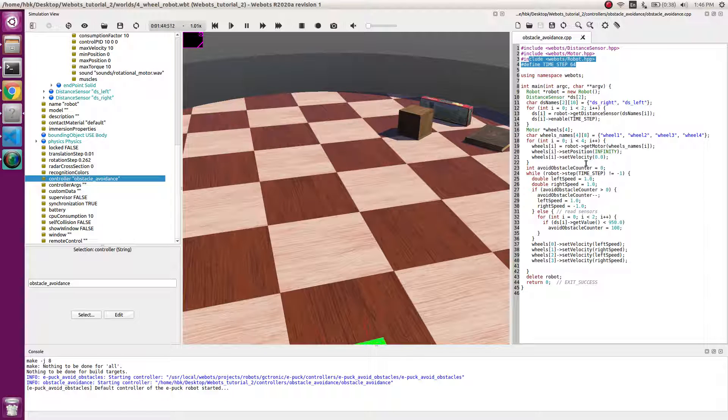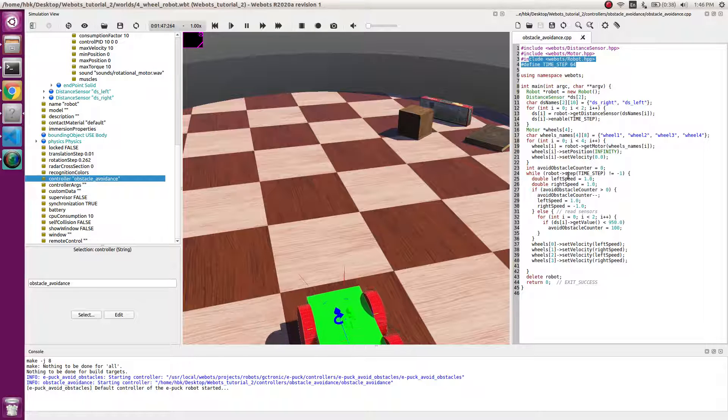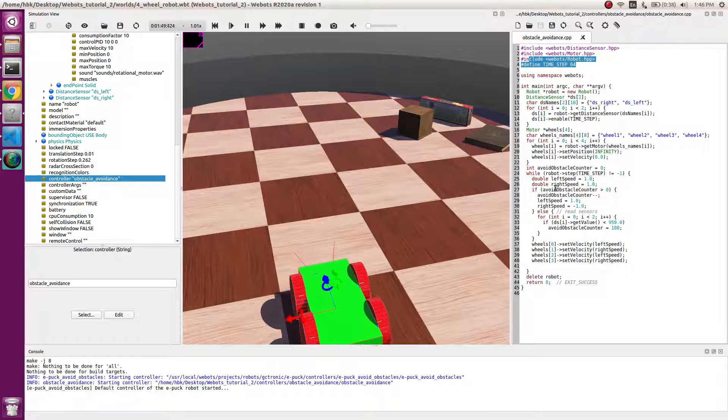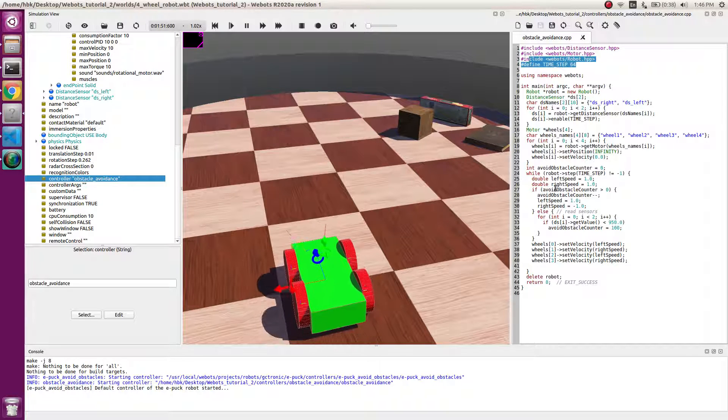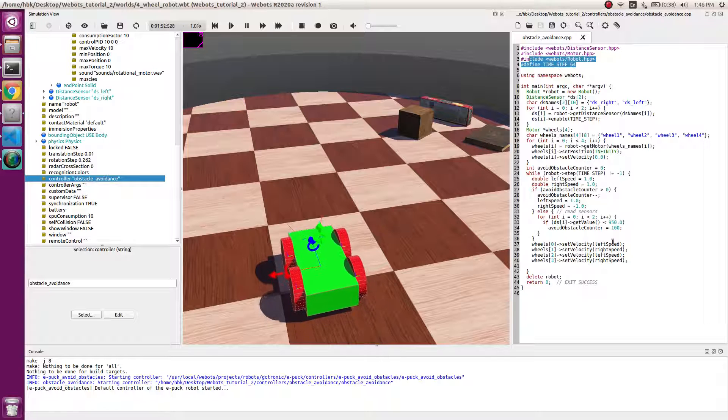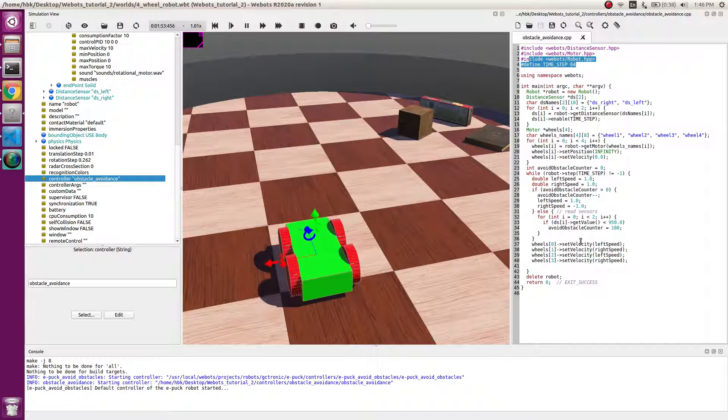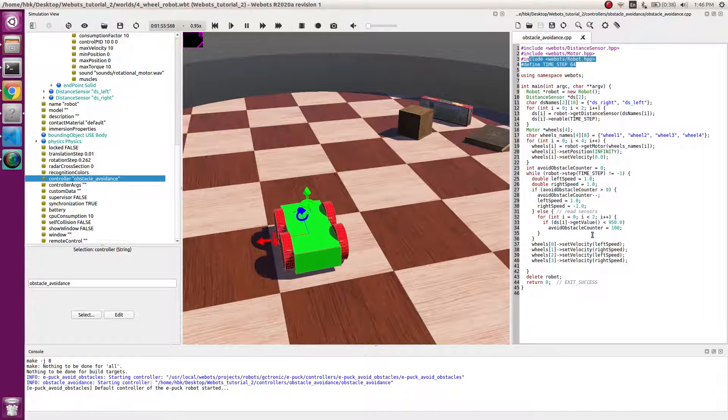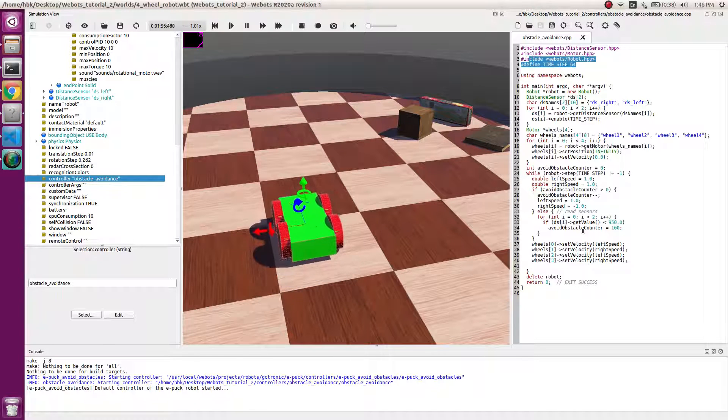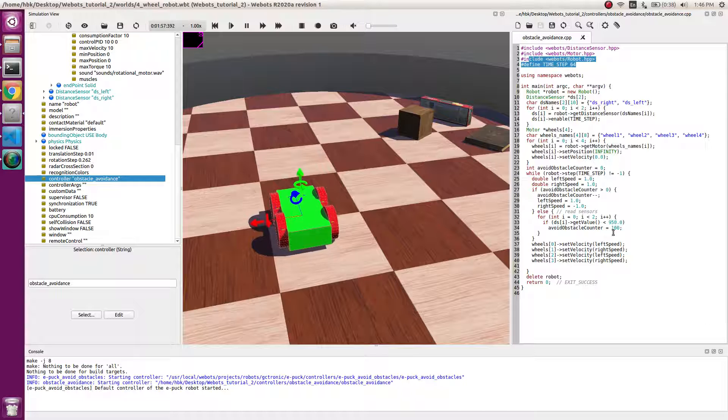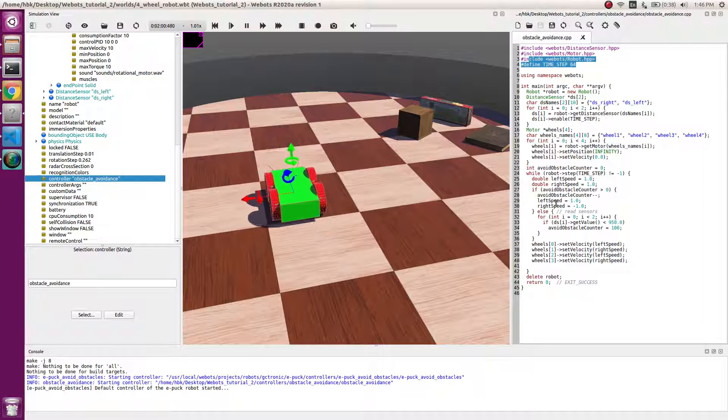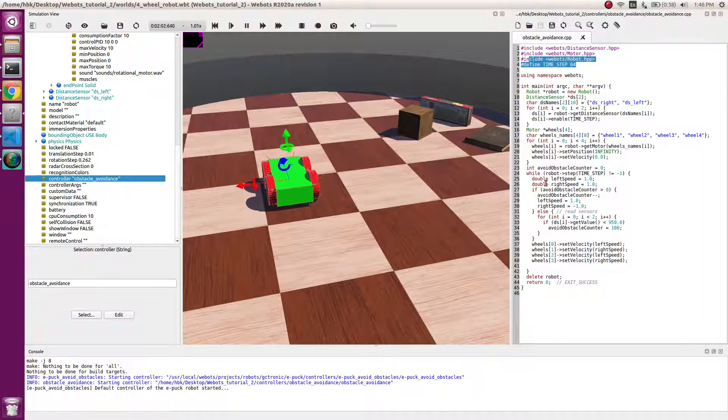So now after this, obstacle avoidance. In this while loop what we have is if we see the reading which goes below 950, we have a counter. Our counter sets to 100.